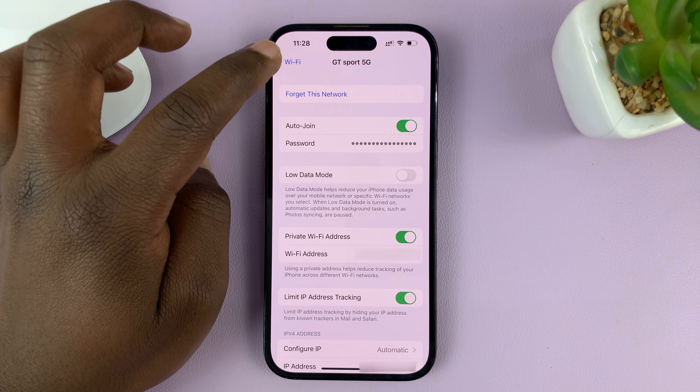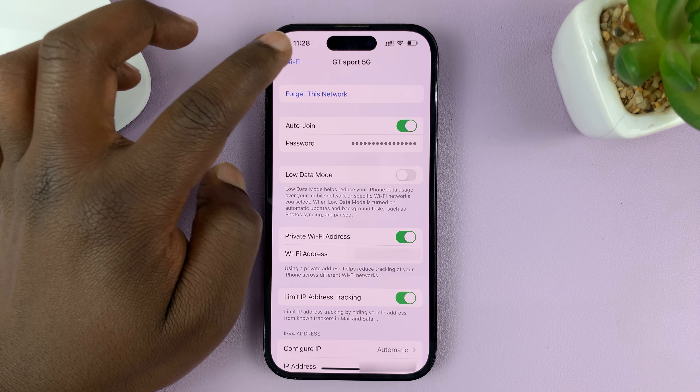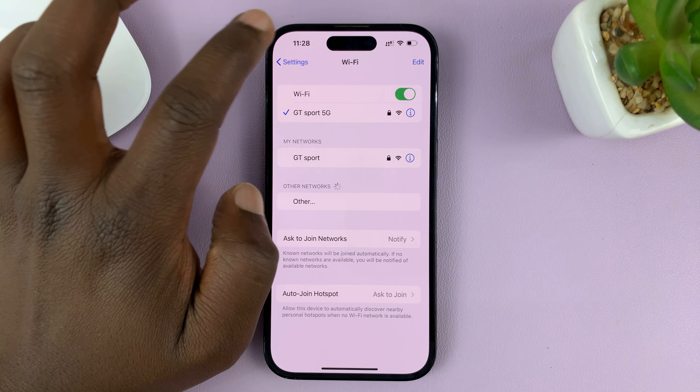So what you need to do is enable Private Wi-Fi Address and tap on Continue. Once that is enabled, it should change your MAC address. We can see now the Wi-Fi MAC address is now something different from what it was. And that's basically how to enable the Private Wi-Fi Address on your iPhone.